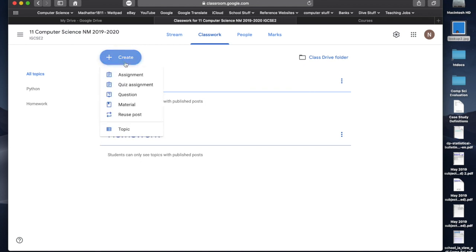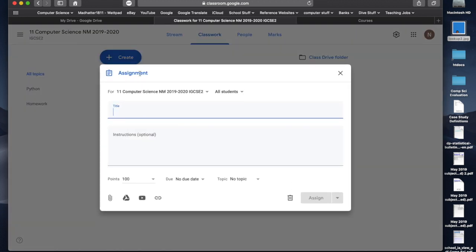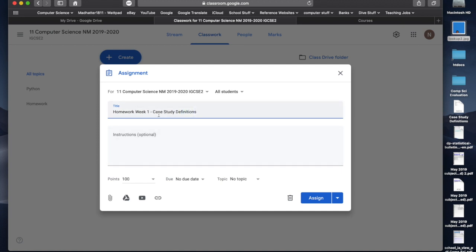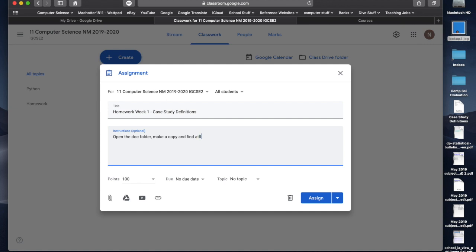I can click create, and I can create an assignment, a quiz, a questionnaire, material, or I can reuse an old post. So, I'm going to put an assignment in here. I'm going to call my assignment homework week one, and I'm going to call it case study definitions. So, there's the title of my homework. Then, I'm going to give you instructions. Open the doc folder. I'm going to make a copy, and just find all definitions. Share your final answer with me.